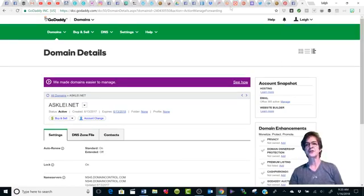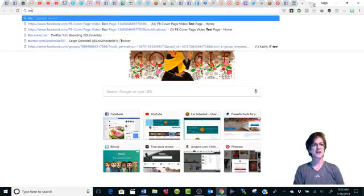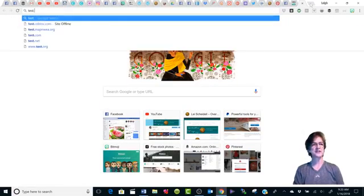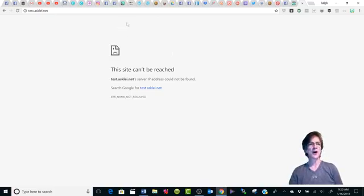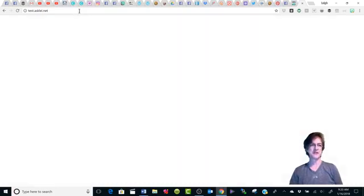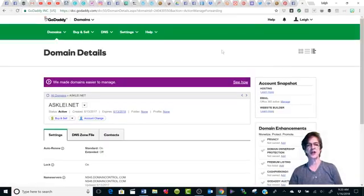Sometimes it takes a minute before it actually takes effect. I'm going to come over here and see if we can take a look at that, or if it's ready yet. Sometimes it happens right away. It's saying that this site cannot be reached yet — well, in a couple of minutes, usually it's only about maybe five minutes at max. So it's not going to work for us yet for this test, but I assure you that this is going to work.